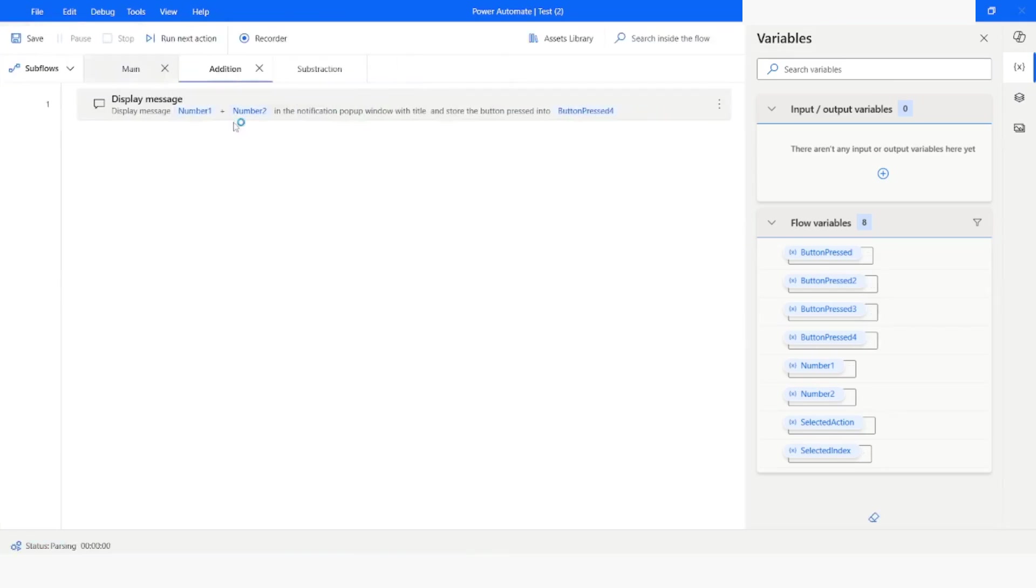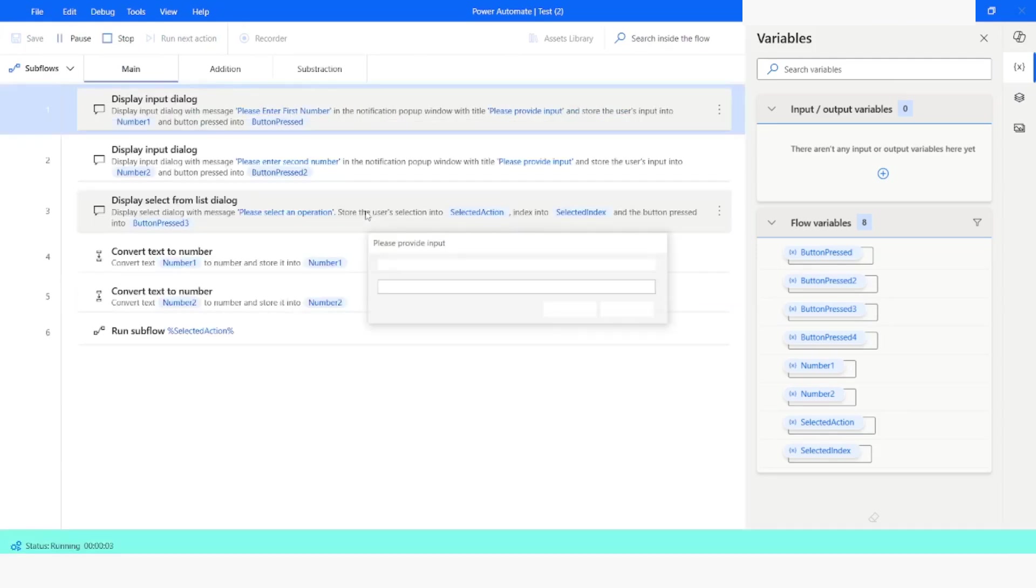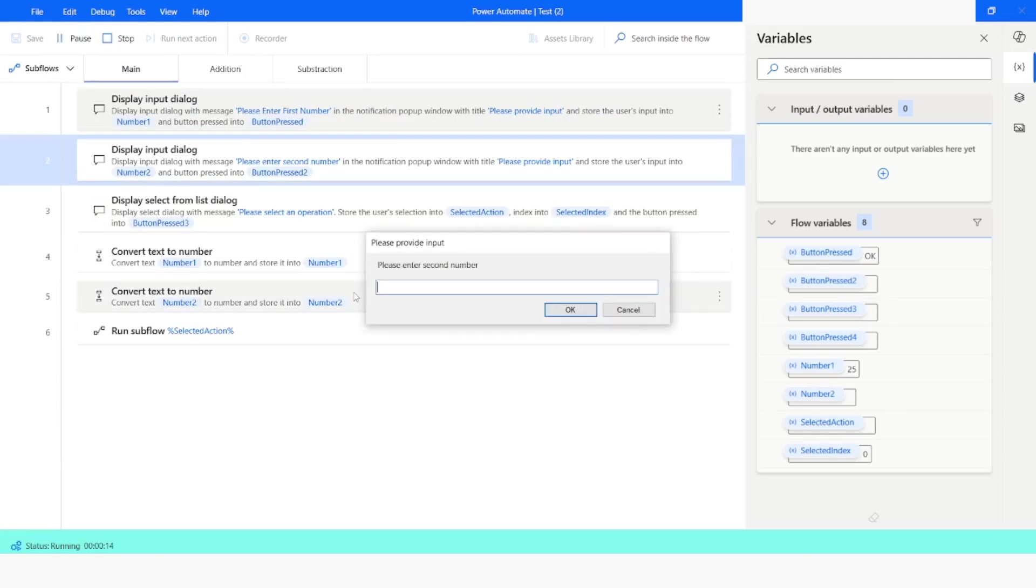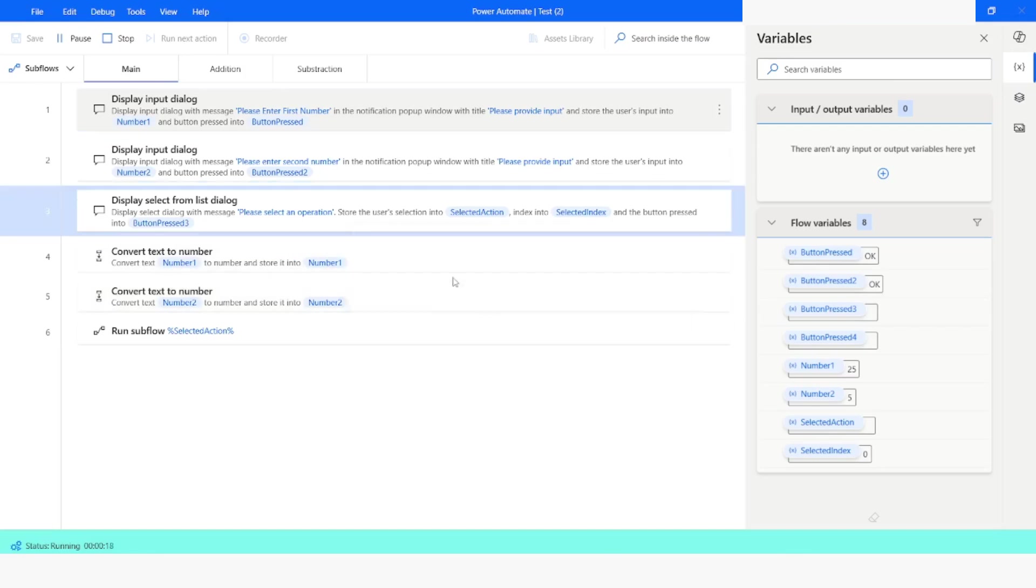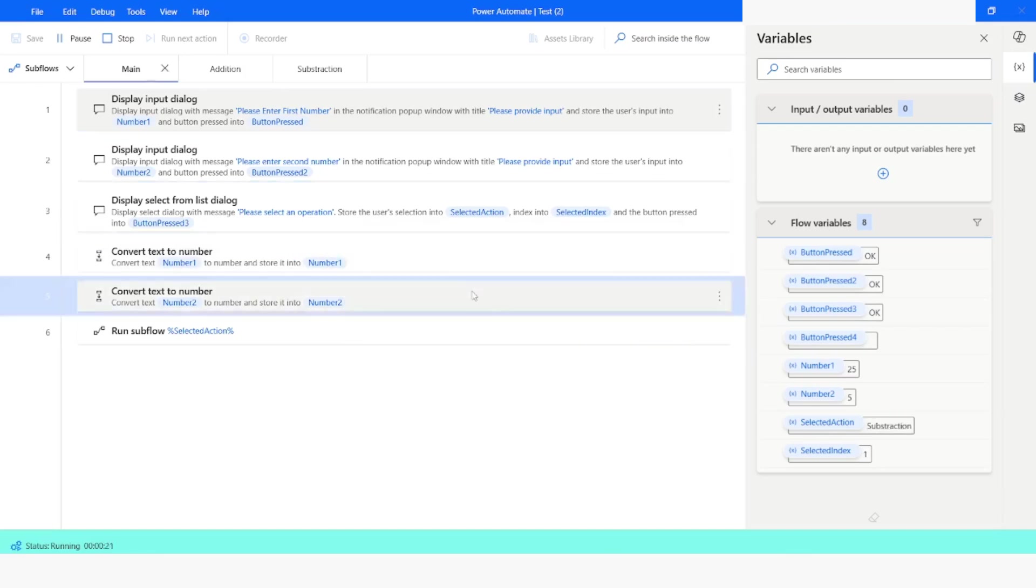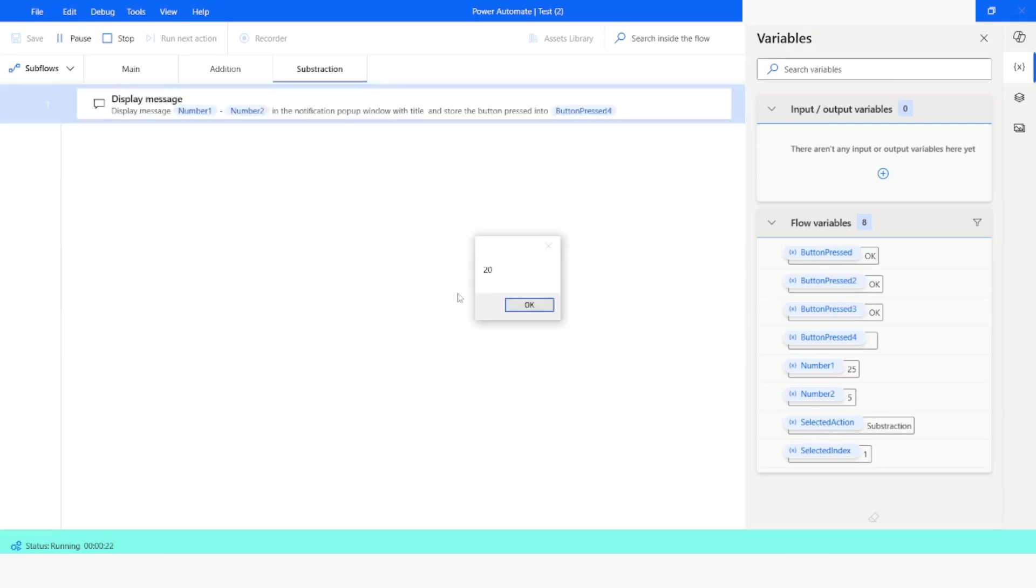Now again I will run the bot. I will enter 25. This time I will enter 5. Click on ok. And I will choose the operation as subtraction. I will click on ok. You can see the result is 20.